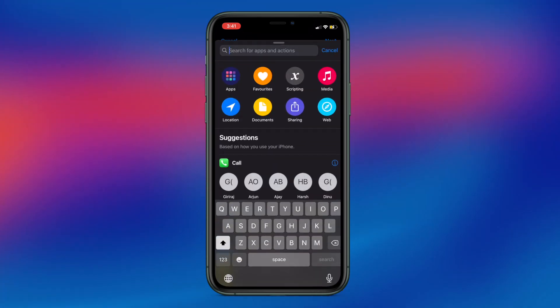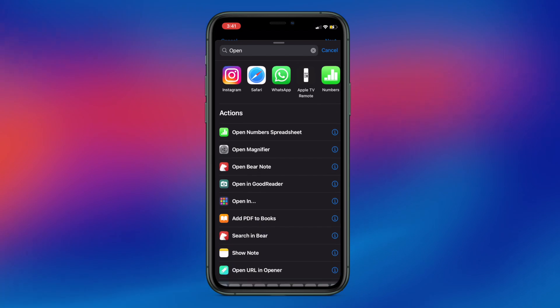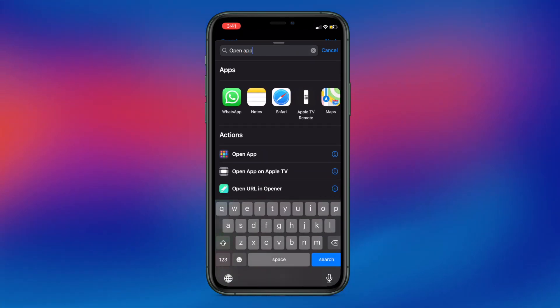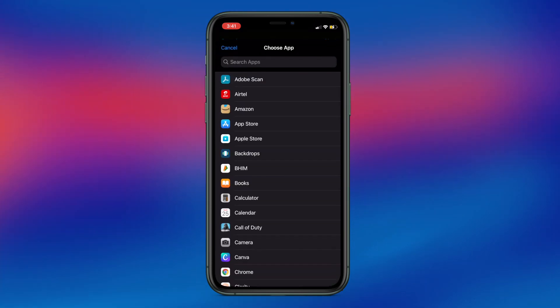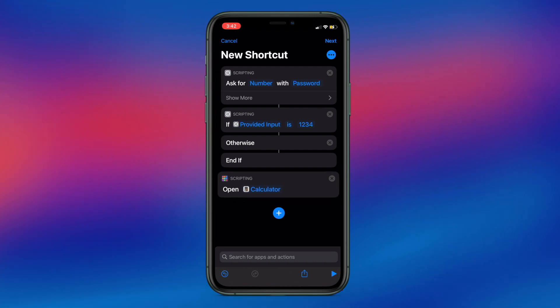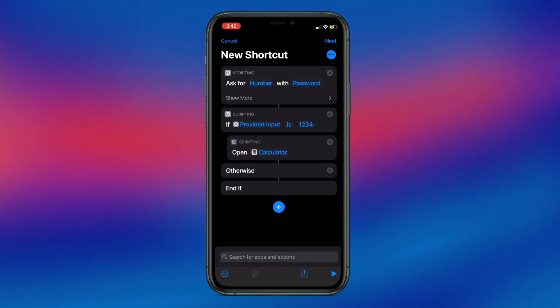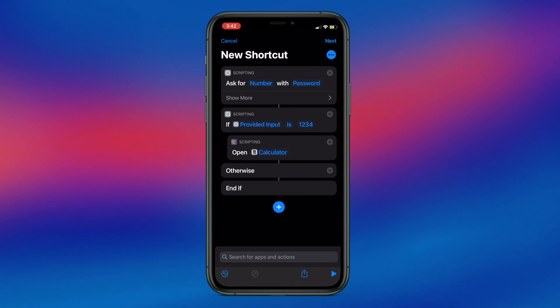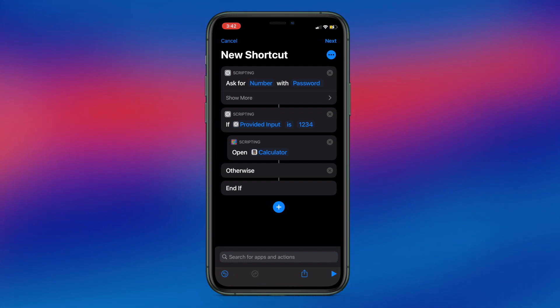Add a new 'Open App' action to the shortcut and drag it between the If and Otherwise blocks. Choose the app you want to lock — for this tutorial I will go with the Calculator app. What will happen now is that the shortcut will prompt us for the password. If we enter the correct password, which is 1234, it will open the calculator. Otherwise, it will not do anything. But that's not interesting — if someone is trying to open your secret calculator app, we ought to know who did it. So let's add a trap.